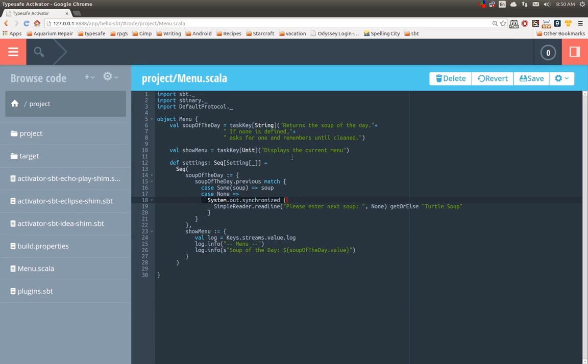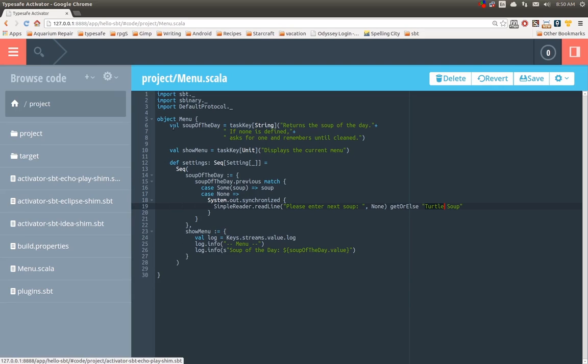Since tasks run in parallel, it's possible that one task might stomp on another's input. And then we read a line of text. Say, please enter the next soup. If someone doesn't want to enter a soup, we assume that they like turtle soup. Why not?